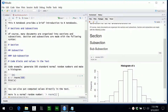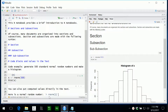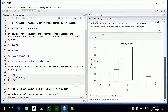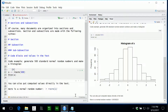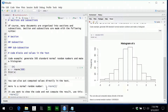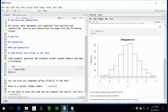You can also put computed values directly into the text. To do this, use a back tick, then the letter R to indicate the language, then the R command — for example, generating a single standard normal random number. If I click Preview, the text is there along with the value computed by the R code. If you want to show R code formatted as code without running it, use back ticks but leave out the letter R at the beginning.